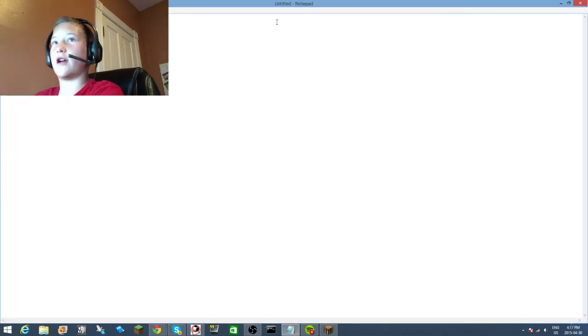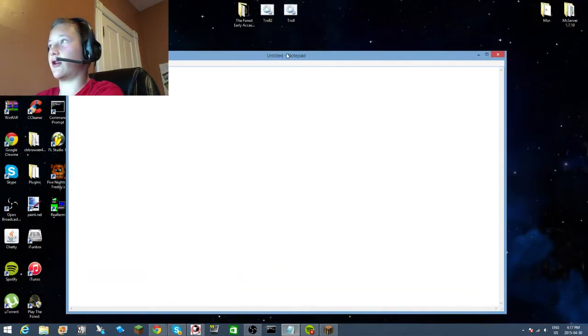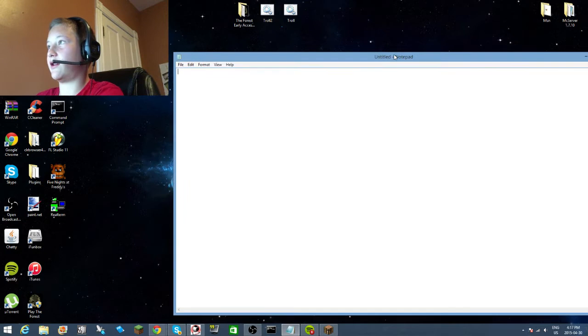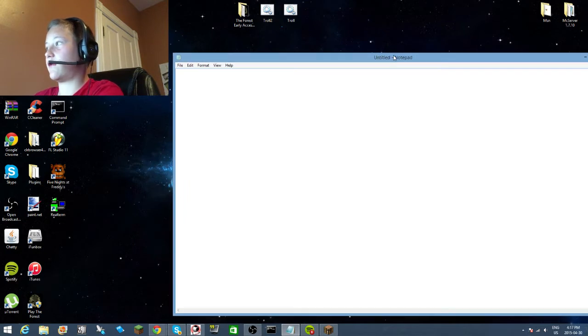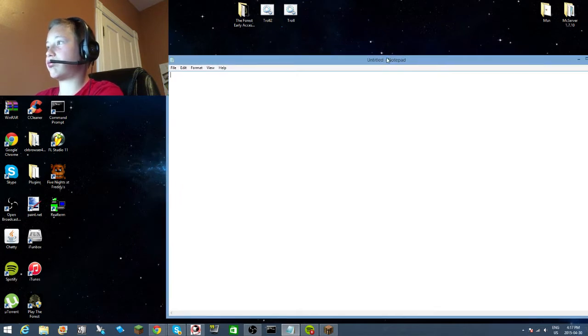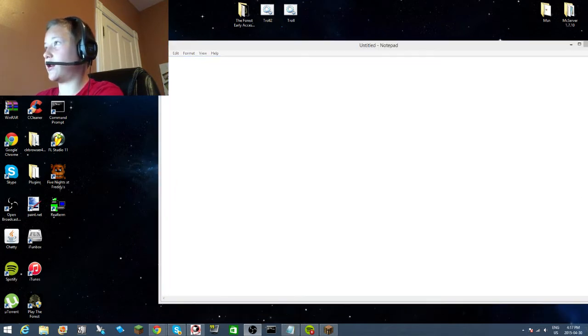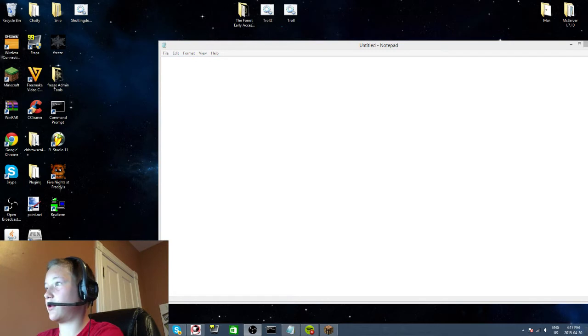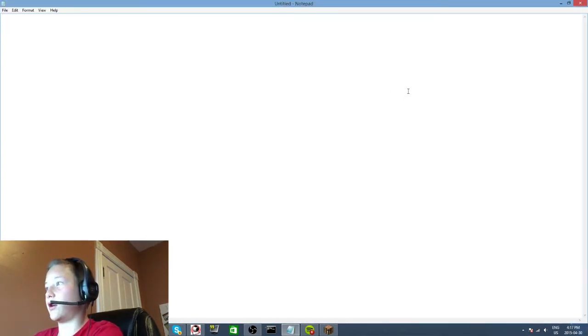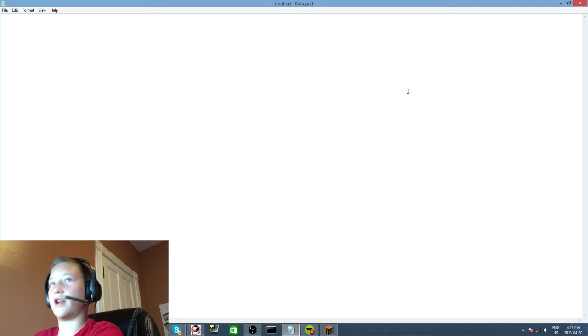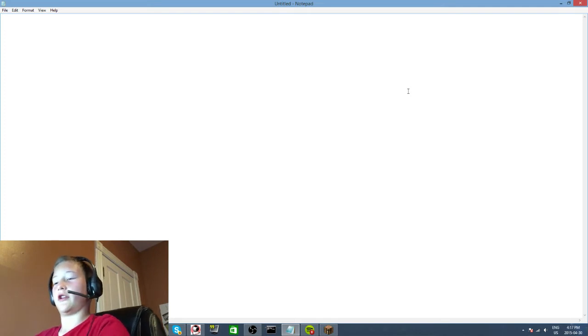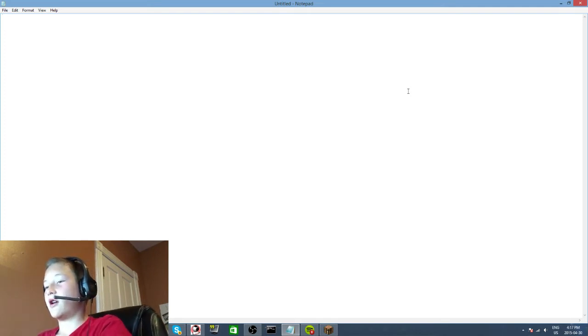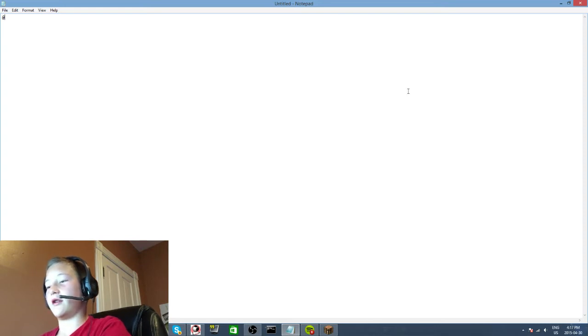Once you have this open - oh my face cam is in the way. Let's put this down here. Okay so first I'll be teaching you some simple commands. First one is echo off.